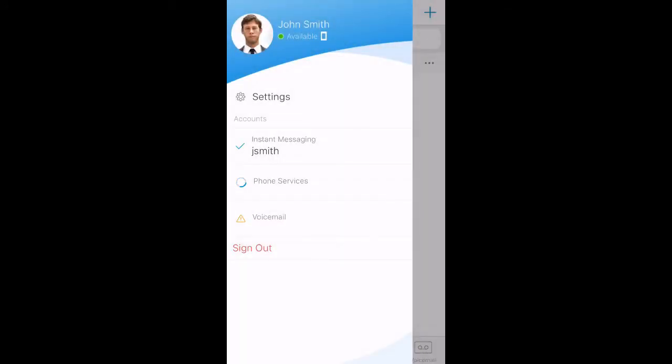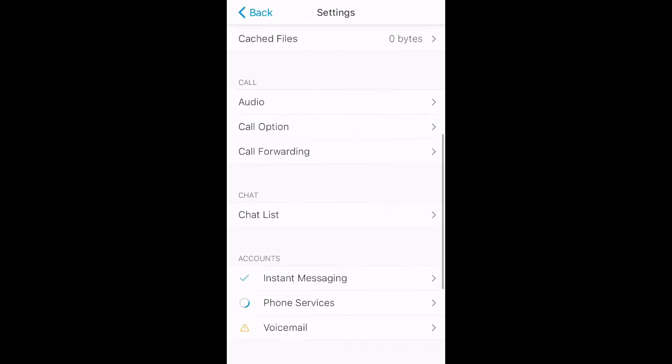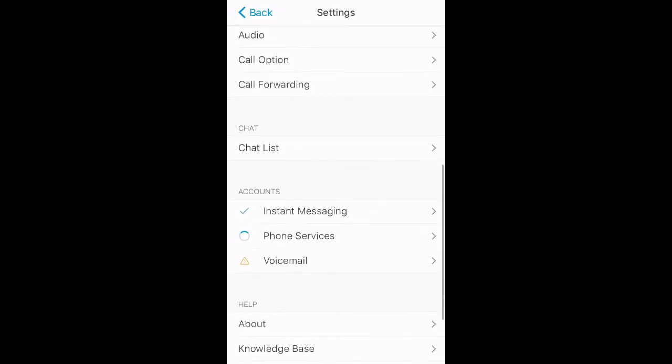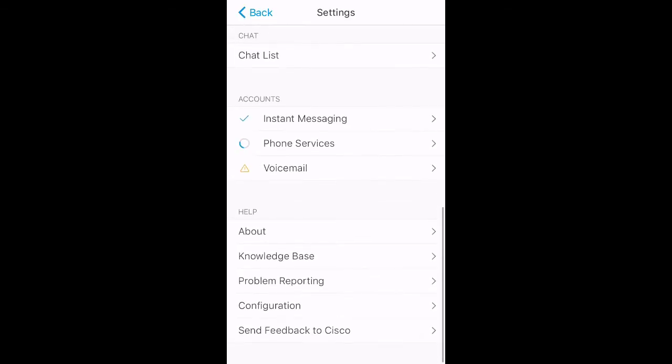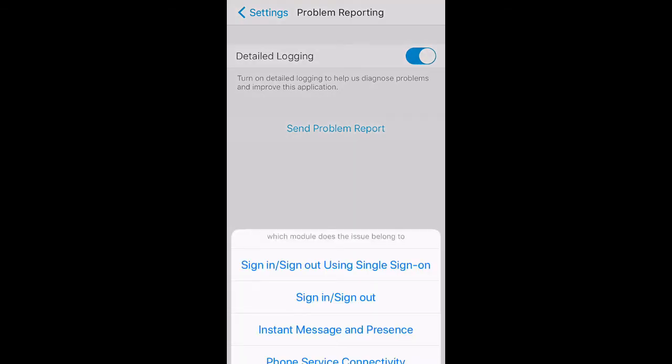Touch your avatar on the top left and go back into the settings and back into the problem reporting. Finally, select send problem report.